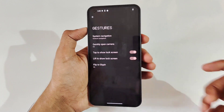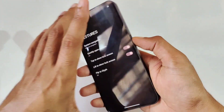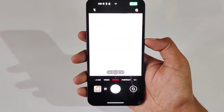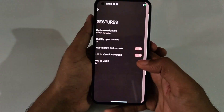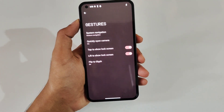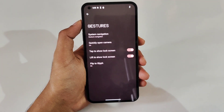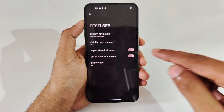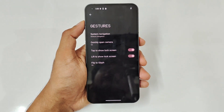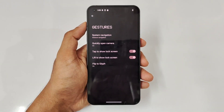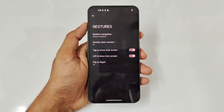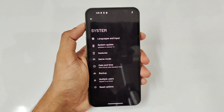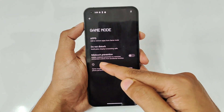The next feature is 'Quickly Open Camera' — just double press the power button to quickly open the camera UI. Also related to the lock screen: 'Tap to Show' is double tap to wake, and 'Lift to Show' is the raise-to-wake feature. Both are really nice and we've already seen the Flip to Glyph feature.